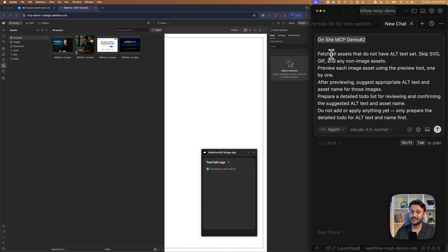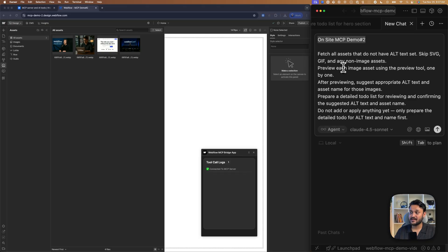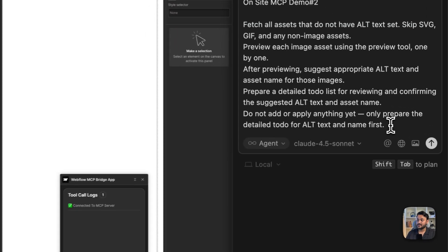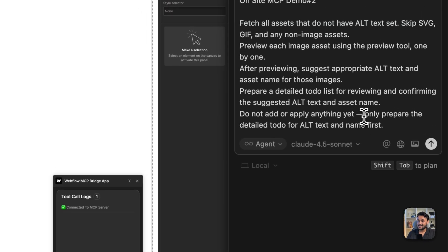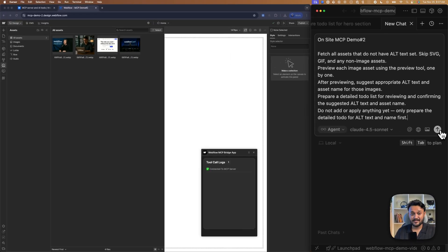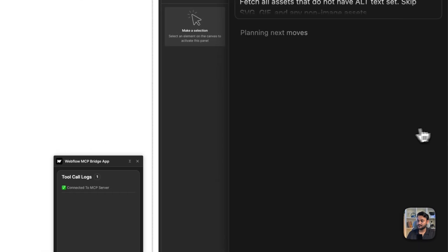And asking to fetch all the assets that do not have any alt text set and skipping the SVG and the GIF images. Right now setting alt text or generating alt text for SVG or GIF is not supported with MCP tools. And as usual, asking to prepare a detailed to-do list first. Hit send.